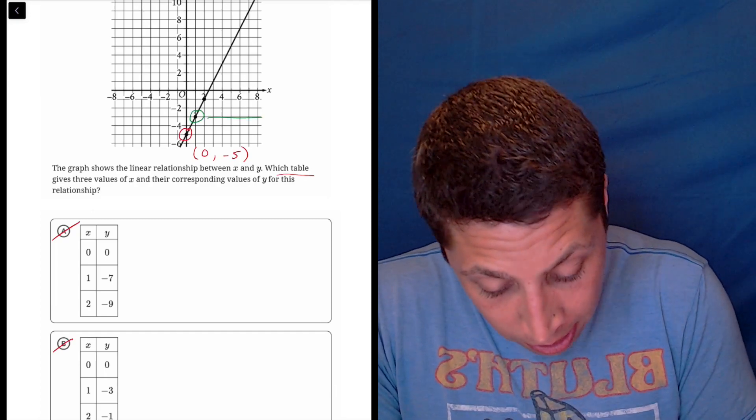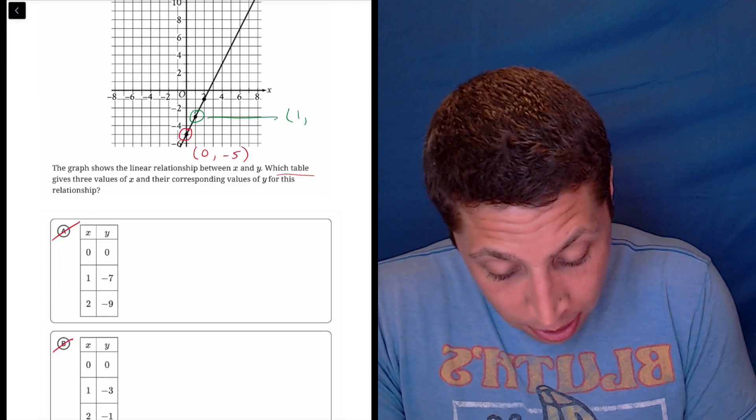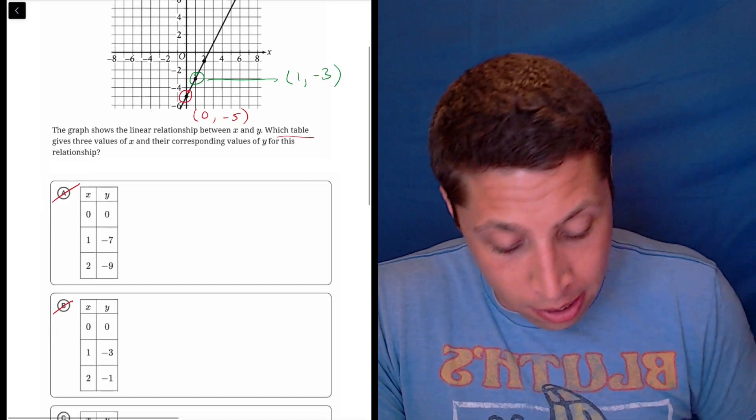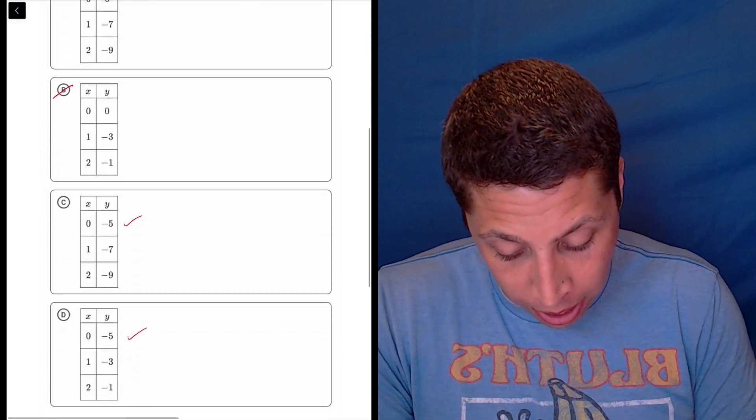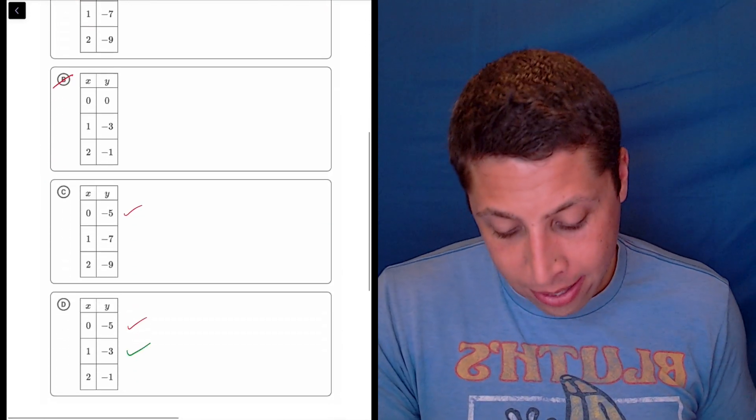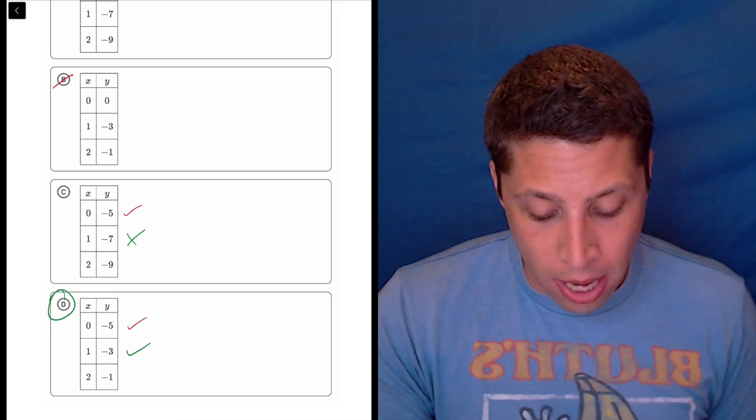And we can see that it's 1, and then that's negative 3. So if we go down, 1, negative 3 is in D, but not in C. So that's the answer.